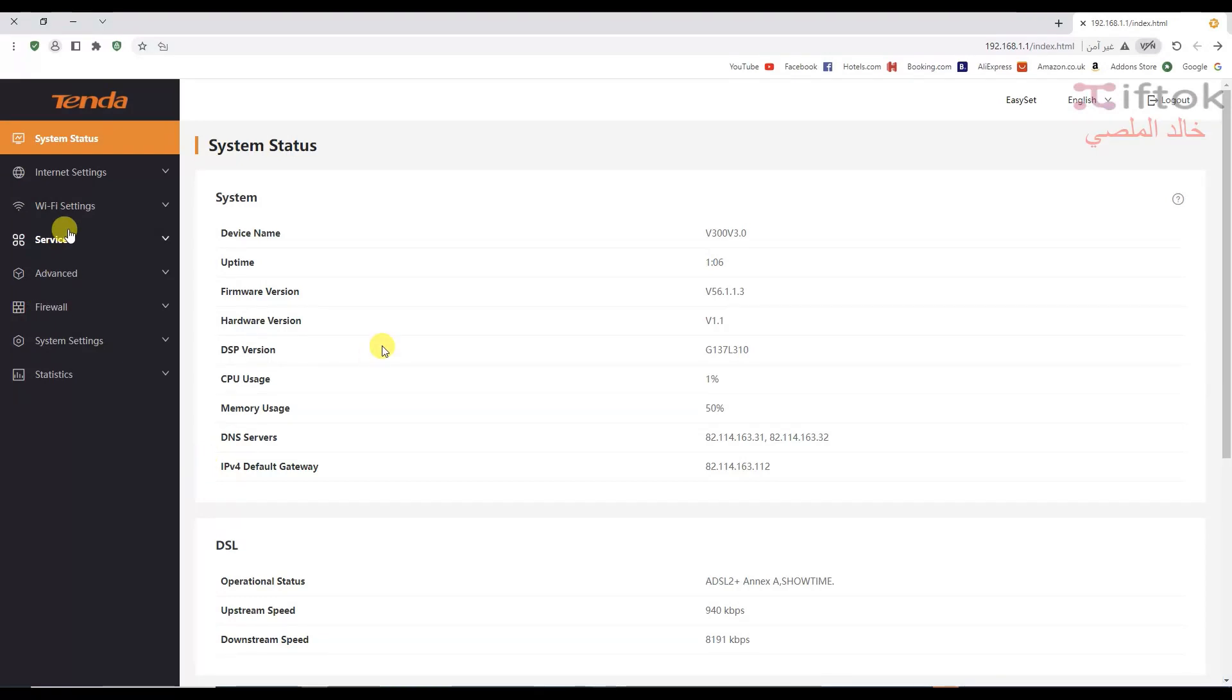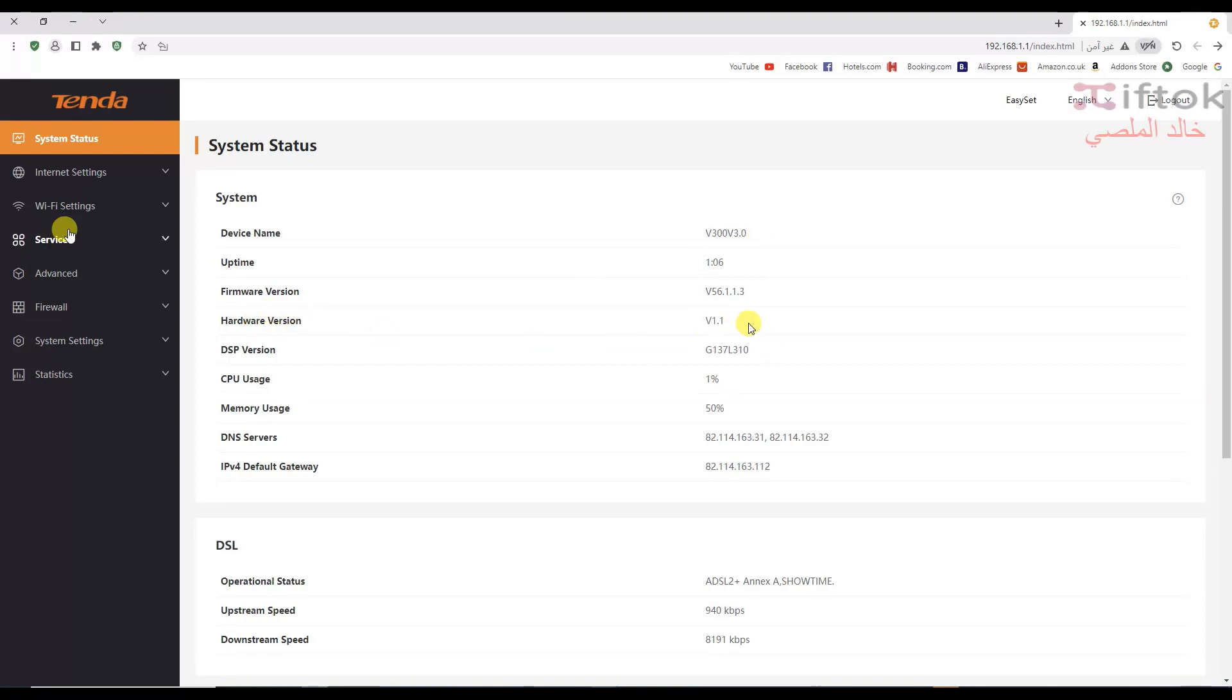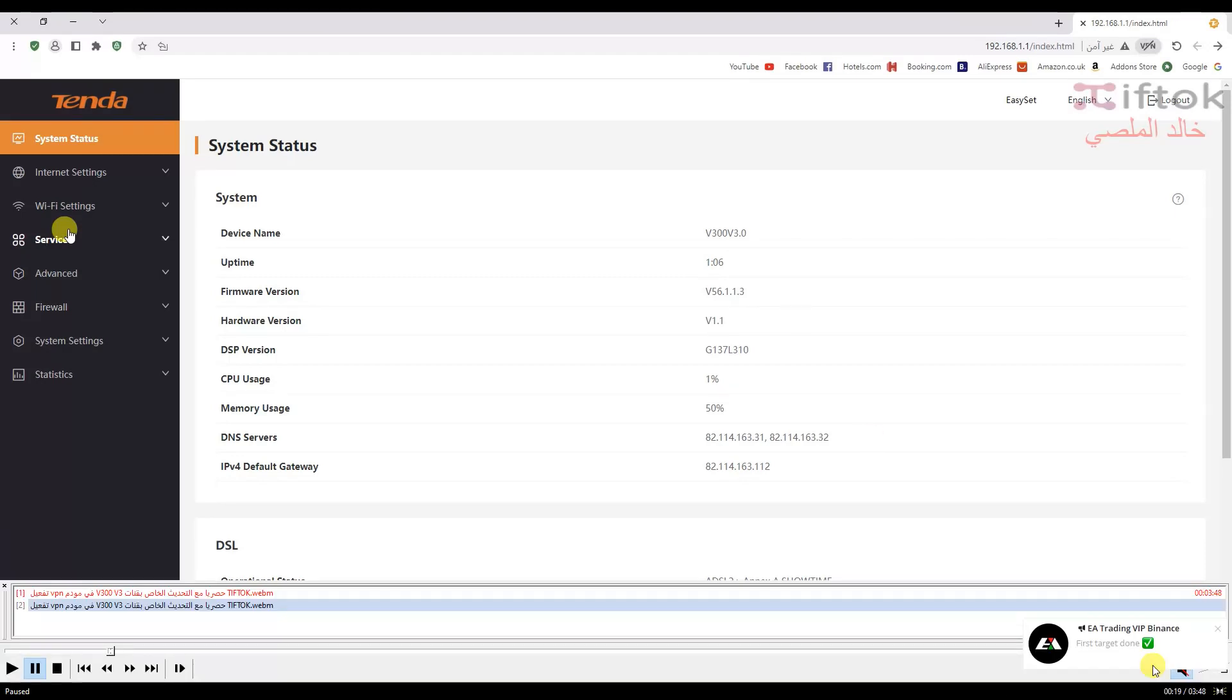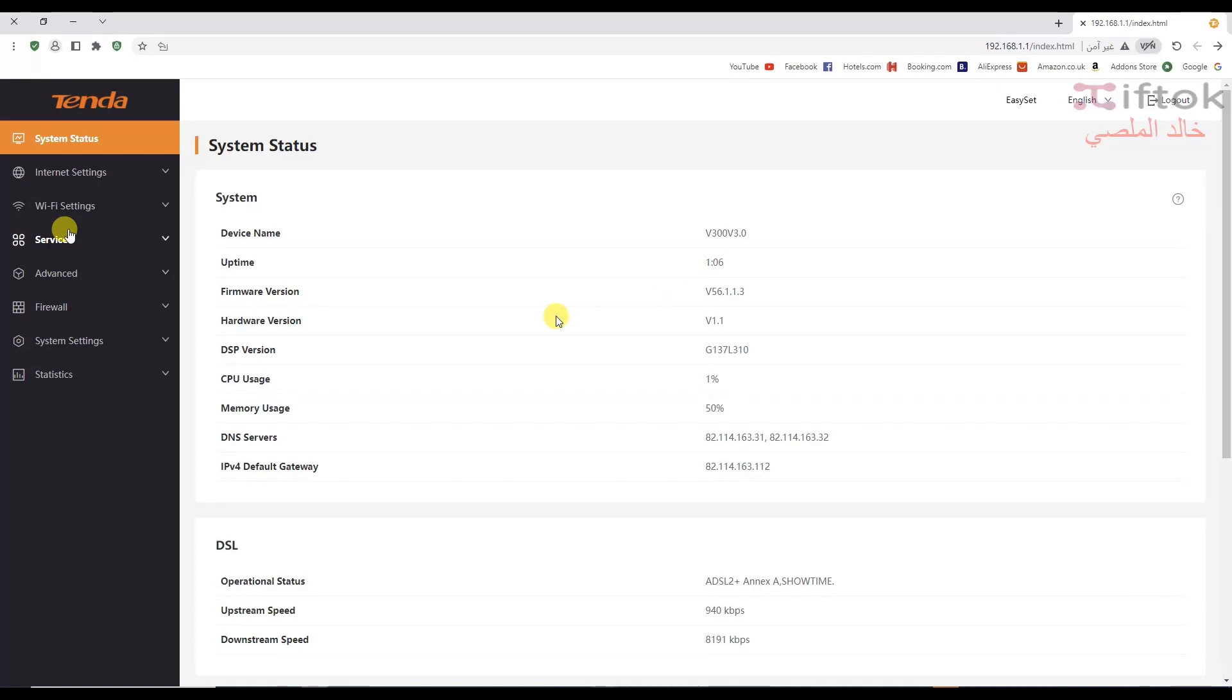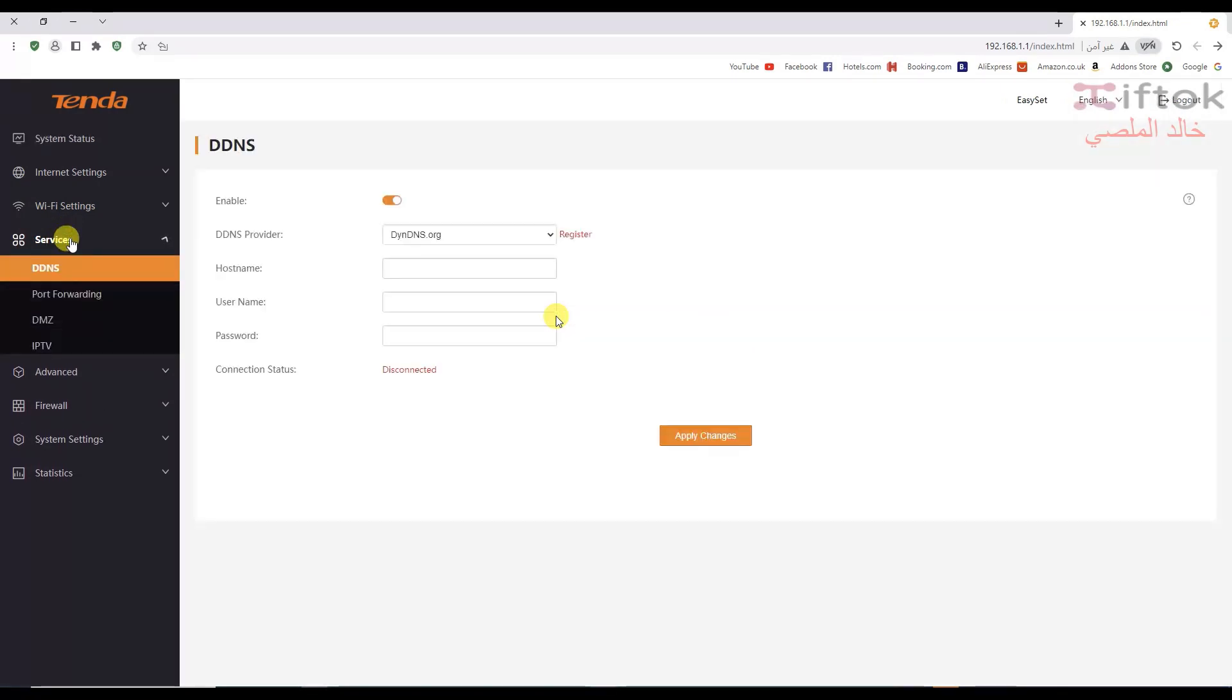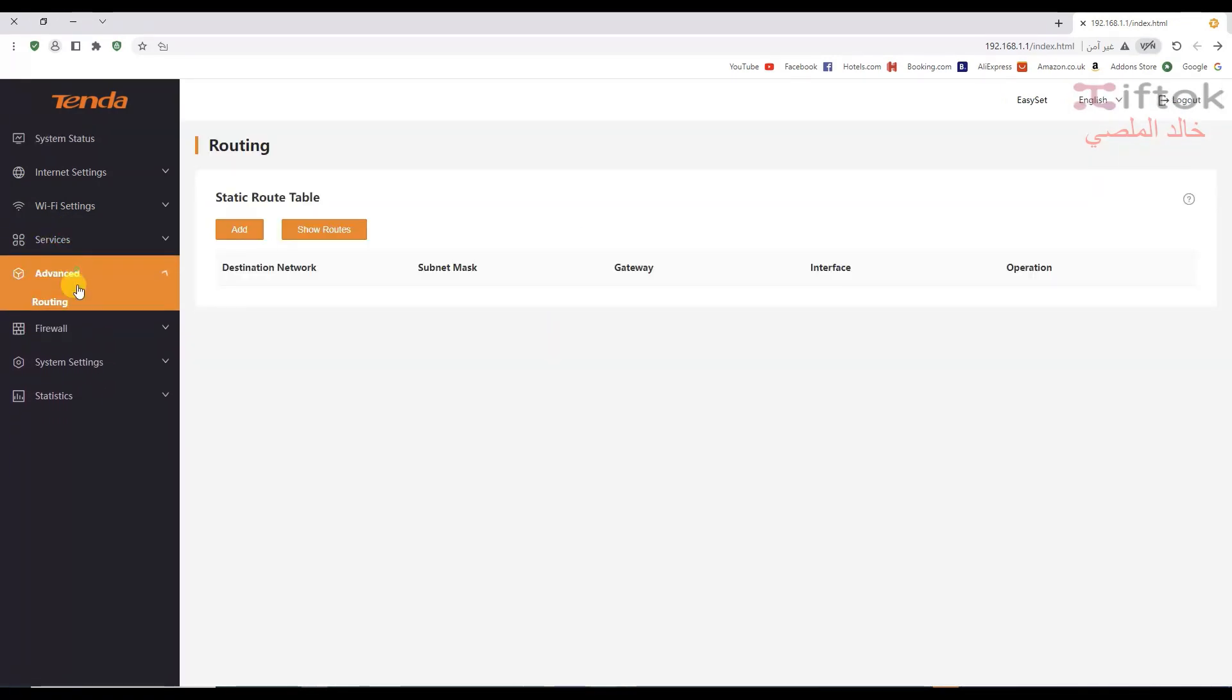We need to check the modem device is version 3, VDSL V300 version 3, and hardware version 1.1. Please don't update if your modem hardware or device is not the same version. Please check your modem version before update. Now we log in to advanced settings. We don't have a VPN service yet.